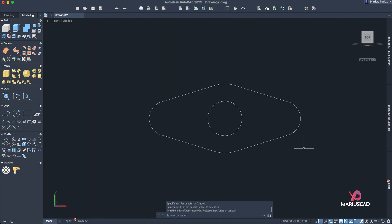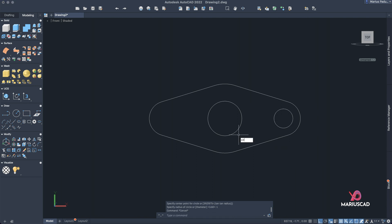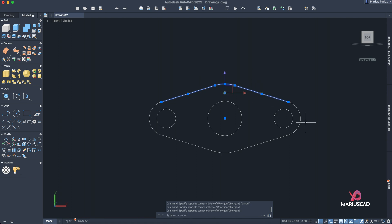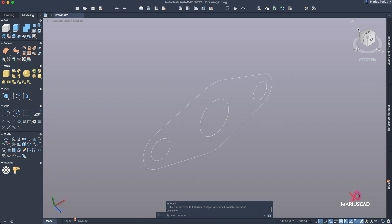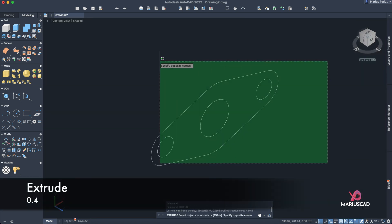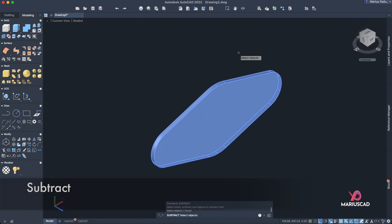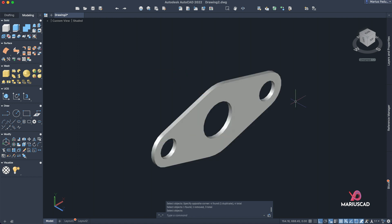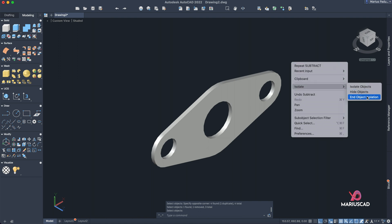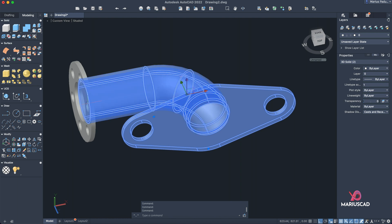Use the Trim command to clean up the arcs. Then draw two circles with a radius of 1.0, one on each side. Select all elements — lines and arcs — and apply the Join command to create one single closed boundary. Go to the home plan, set Parallel view, then use Extrude, select everything, press Enter, extrude 0.4 units in the correct direction. Apply Subtract: select the bigger body, Enter, then the other three bodies. End the isolation to see the full result.